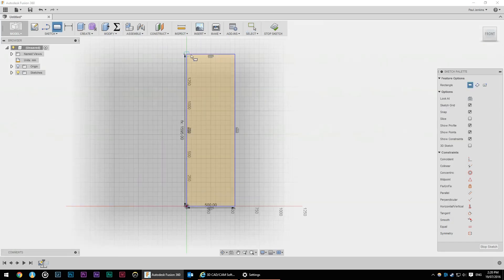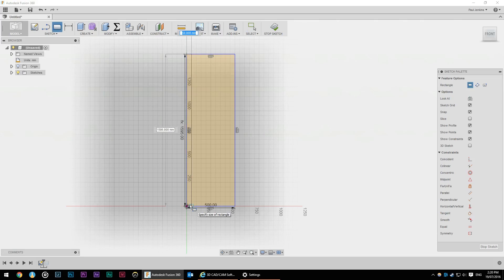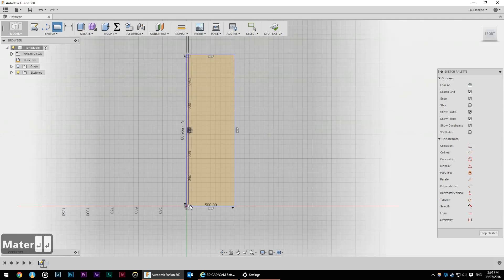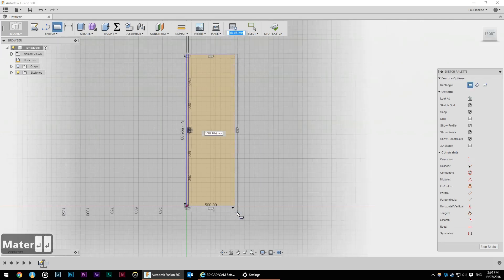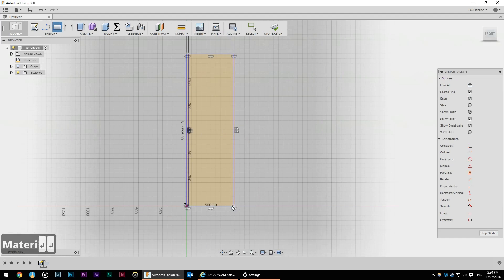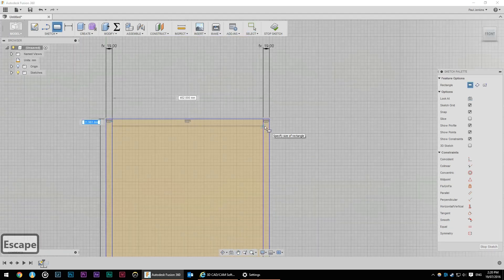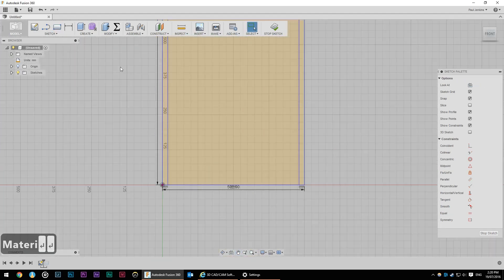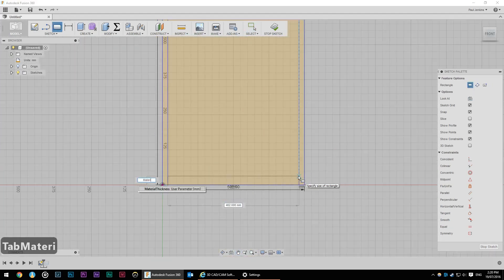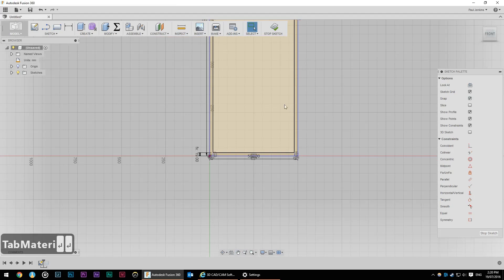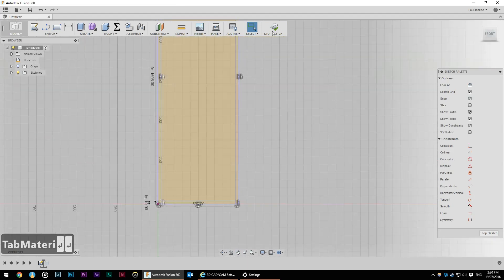Now our bookcase typically will have two long sides so let's add in our sides and I'm just dragging down a rectangle and I'm going to make the thickness of that material thickness. So now we're going to stop the sketch.